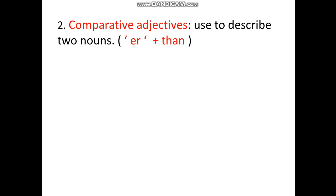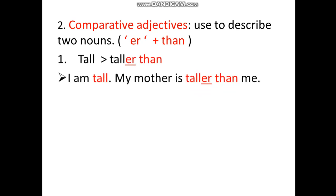Number two — comparative adjectives. We use comparative adjectives to describe two nouns. Comparative adjectives always have '-er' and 'than'. For example, 'tall' is an adjective. When it becomes comparative, it becomes 'taller than'.